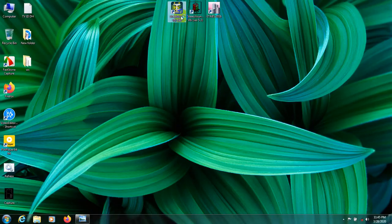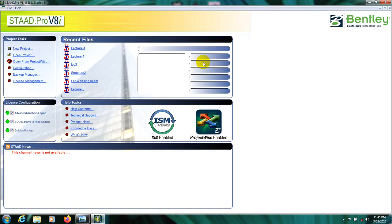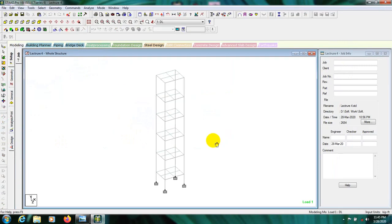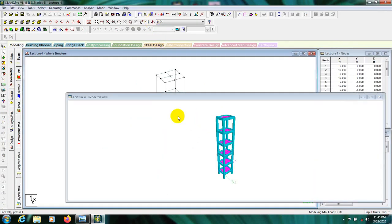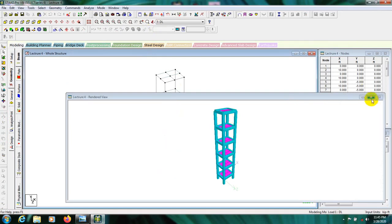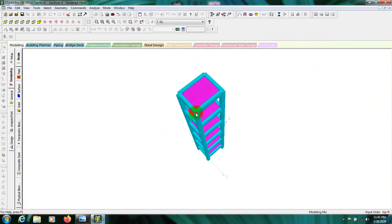First of all I'll open our previous model. Here is our previous model — I'll click here to open that. I have completed all that model. If you are new here you should watch our previous video. In geometry here is our model; if we see it in 3D, let's zoom in — here is our model.